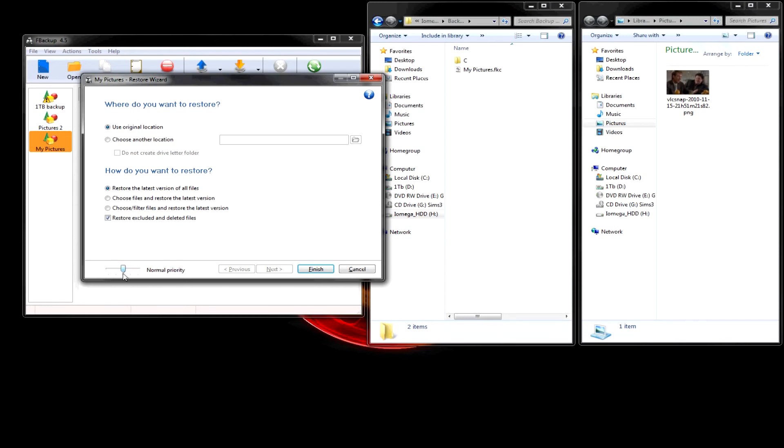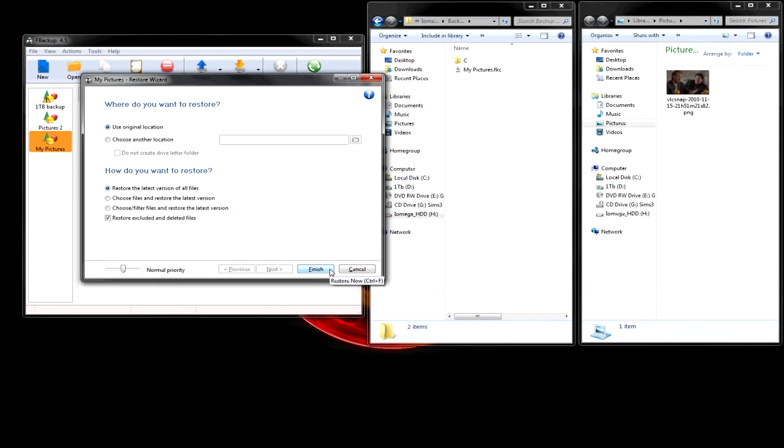And here you can choose the priority. It's more of a how fast you want it to come back. It's a normal priority or high. But it will use more resources on your computer. So, let's finish.